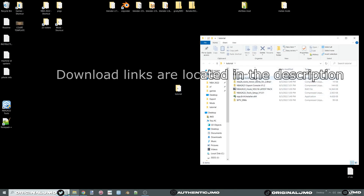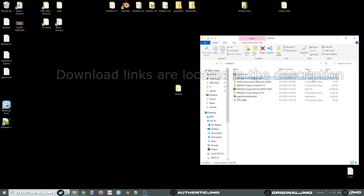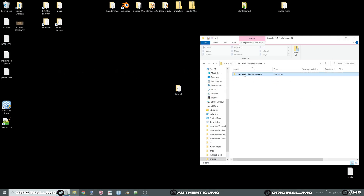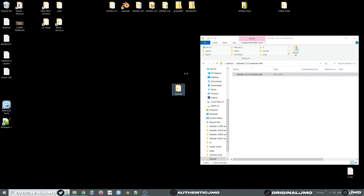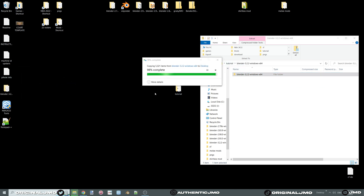First thing we want to do is install or unzip Blender. I recommend using the portable version because all the folders are in one location, opposed to having them spread out throughout your PC.